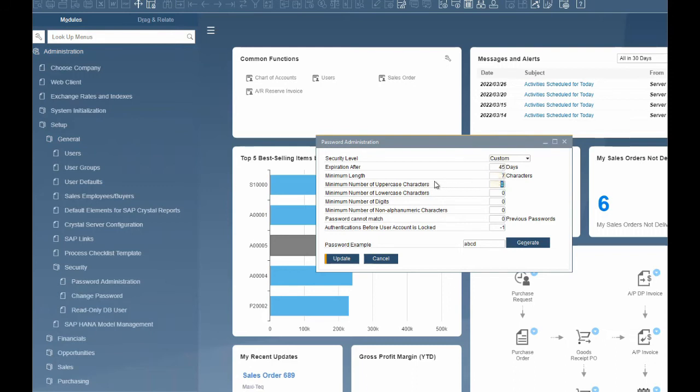Minimum number of uppercase characters — this is the minimum number of uppercase characters that must be included in the password. The values for the predefined security levels are: 0 for low, 1 for medium, and 1 for high. We will set ours to 2.